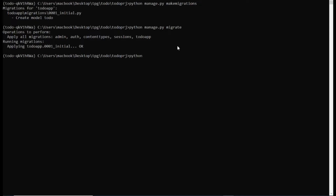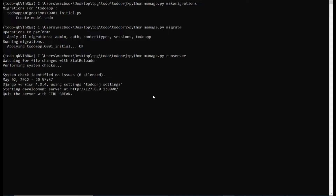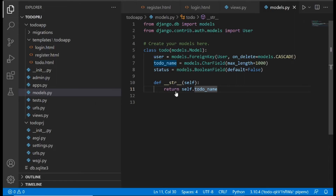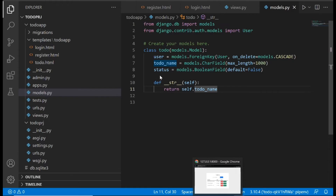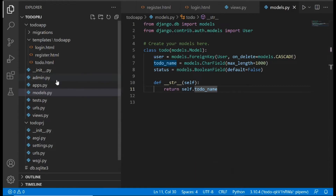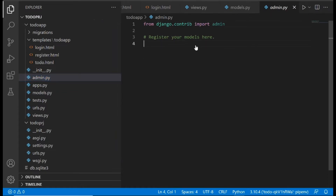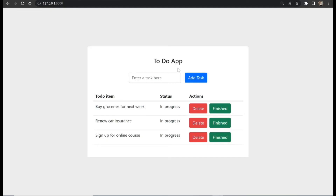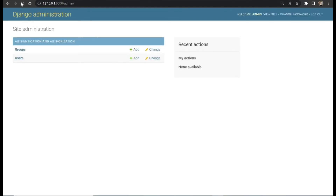Next, run the server with python manage.py runserver. Once it's live, we need to register this model in our admin.py file so we can actually see this model in our Django admin dashboard.